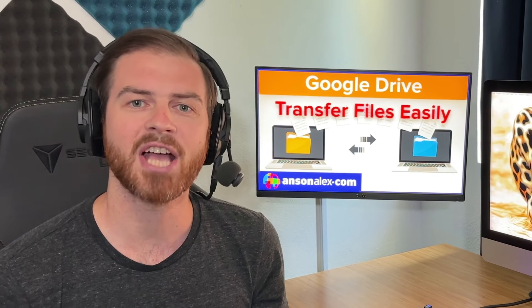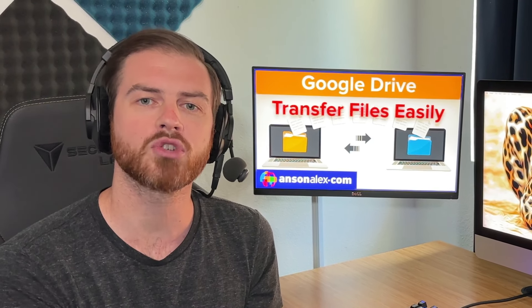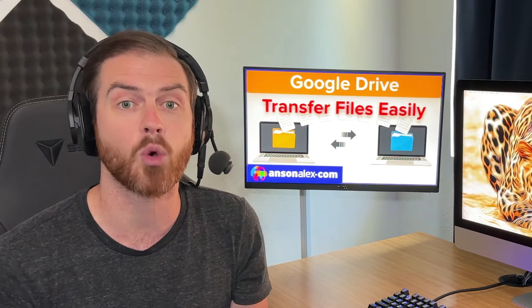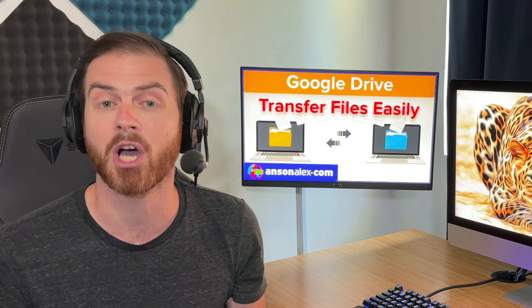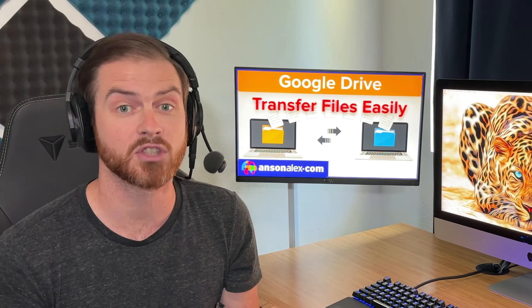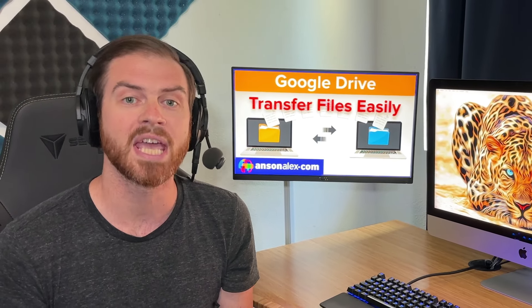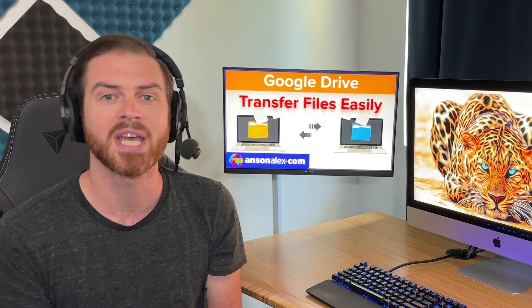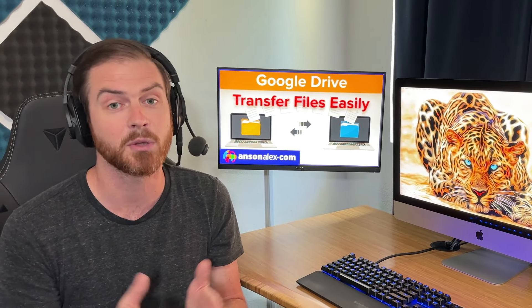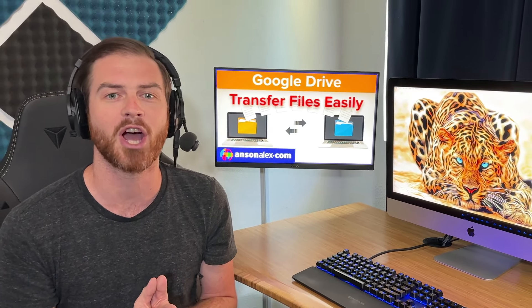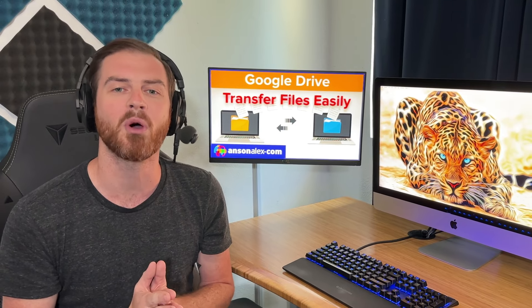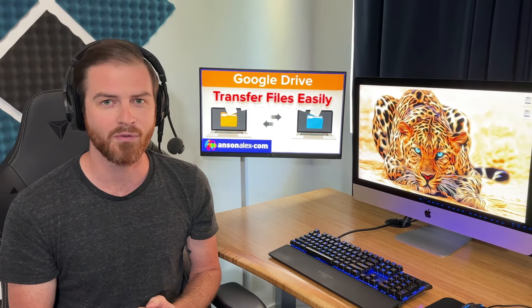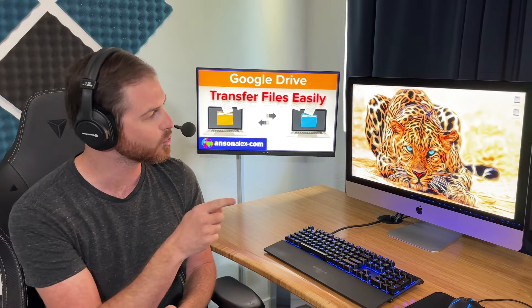You can easily transfer files from one Google Drive account to another without having to download any files or re-upload them. You can transfer files that you're the owner of and also files that have been shared with you. The process is a bit different depending on whether or not you're the owner, but I'm going to show you both methods. Let's move on over to Google Drive.